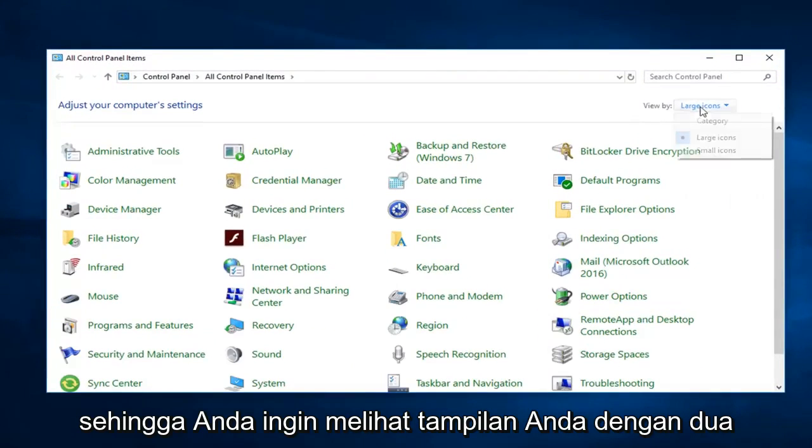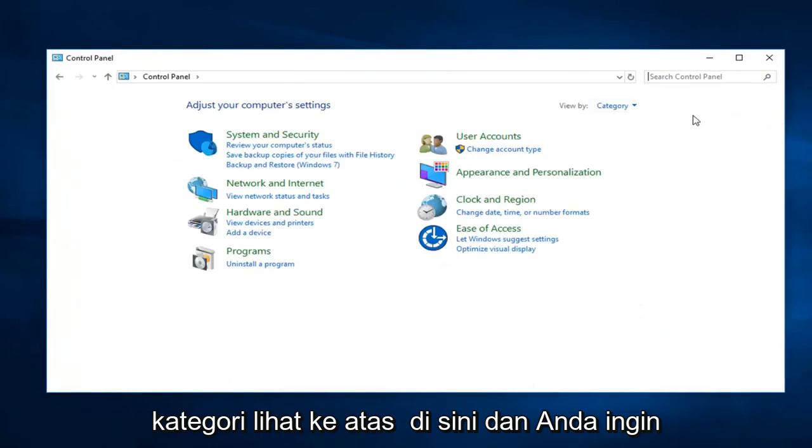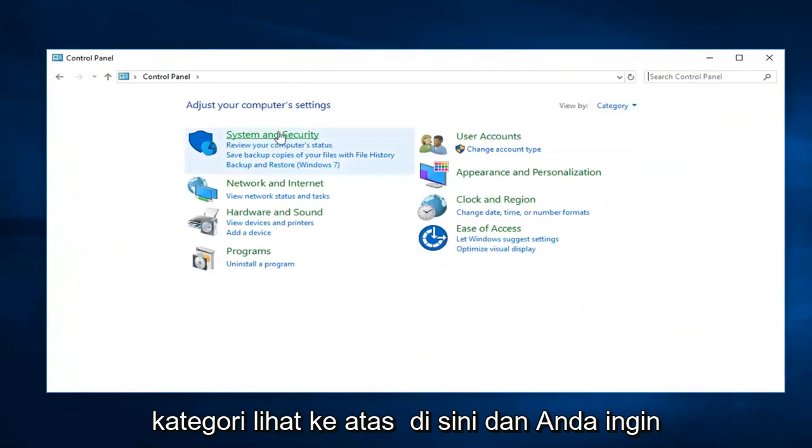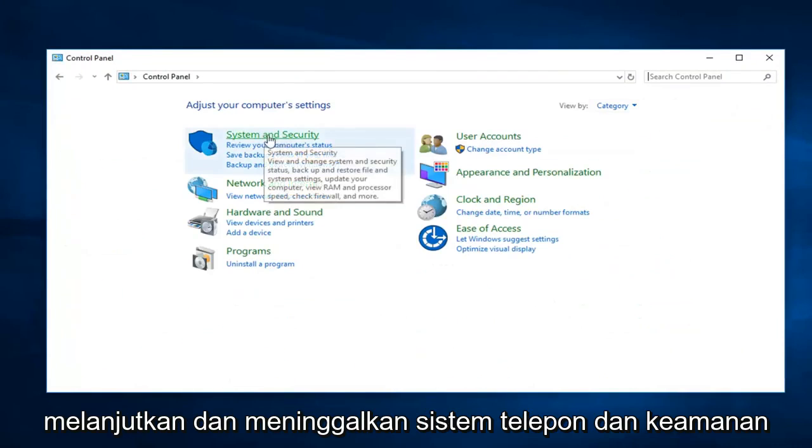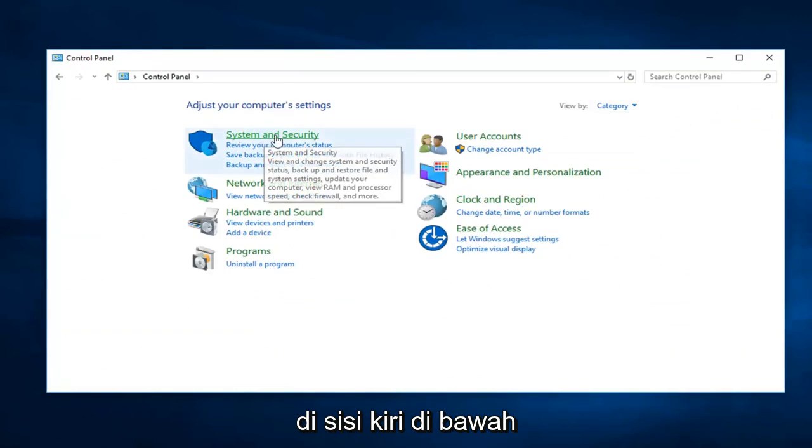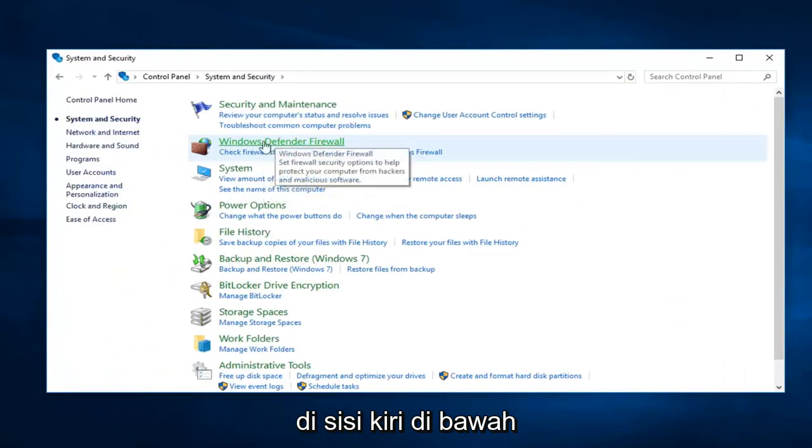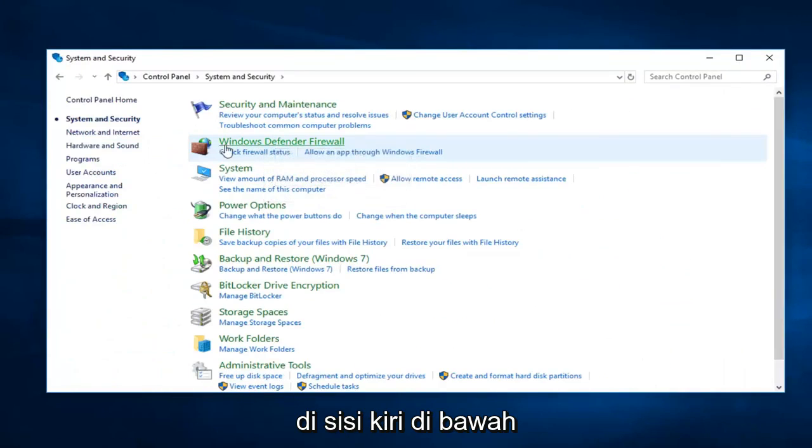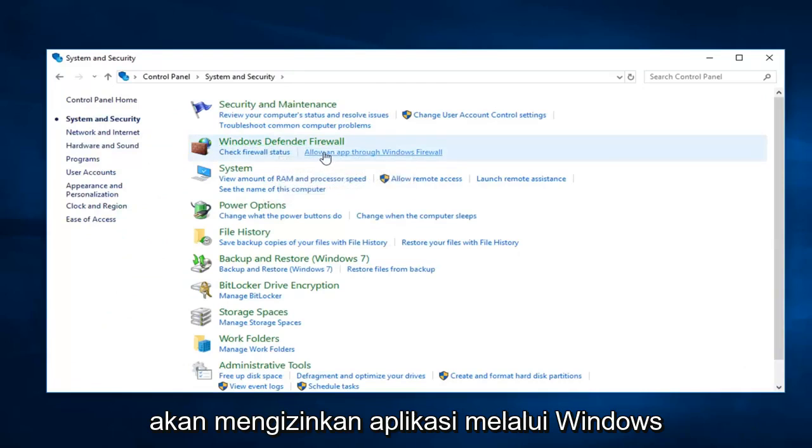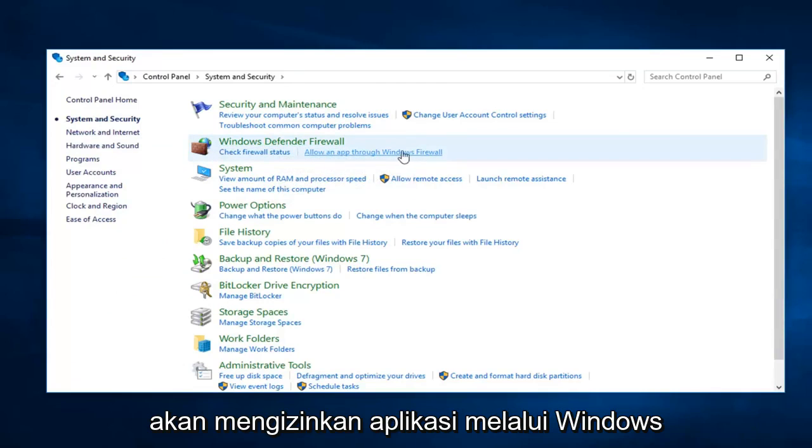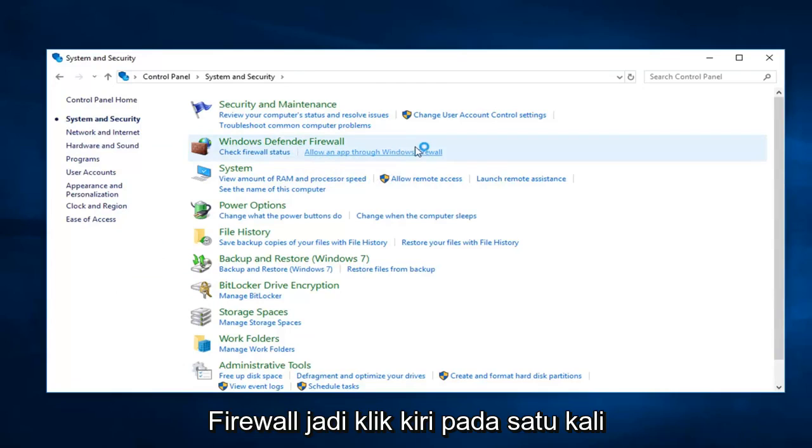So you want to see your view by to category view up here. And then you want to go ahead and left click on system and security on the left side. Underneath Windows Defender Firewall, you want to left click on allow an app through Windows Firewall. So left click on that one time.